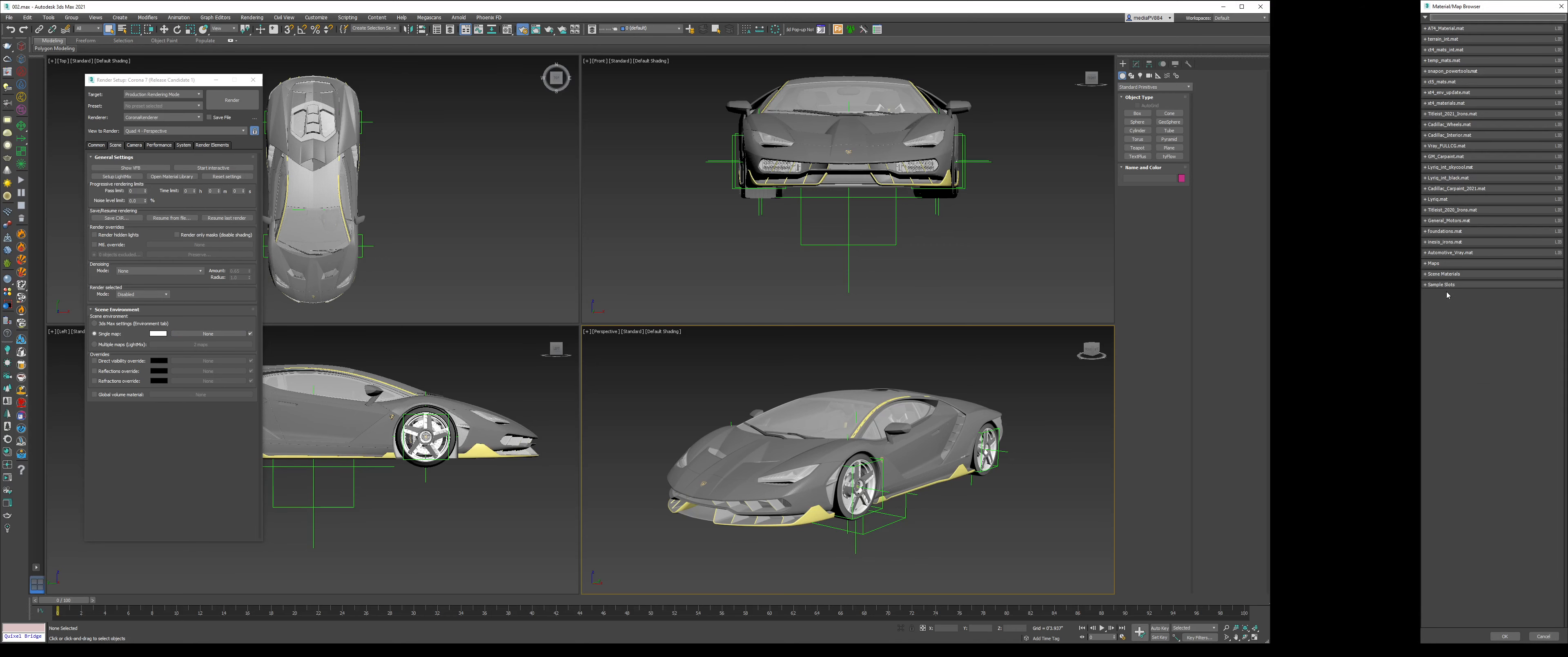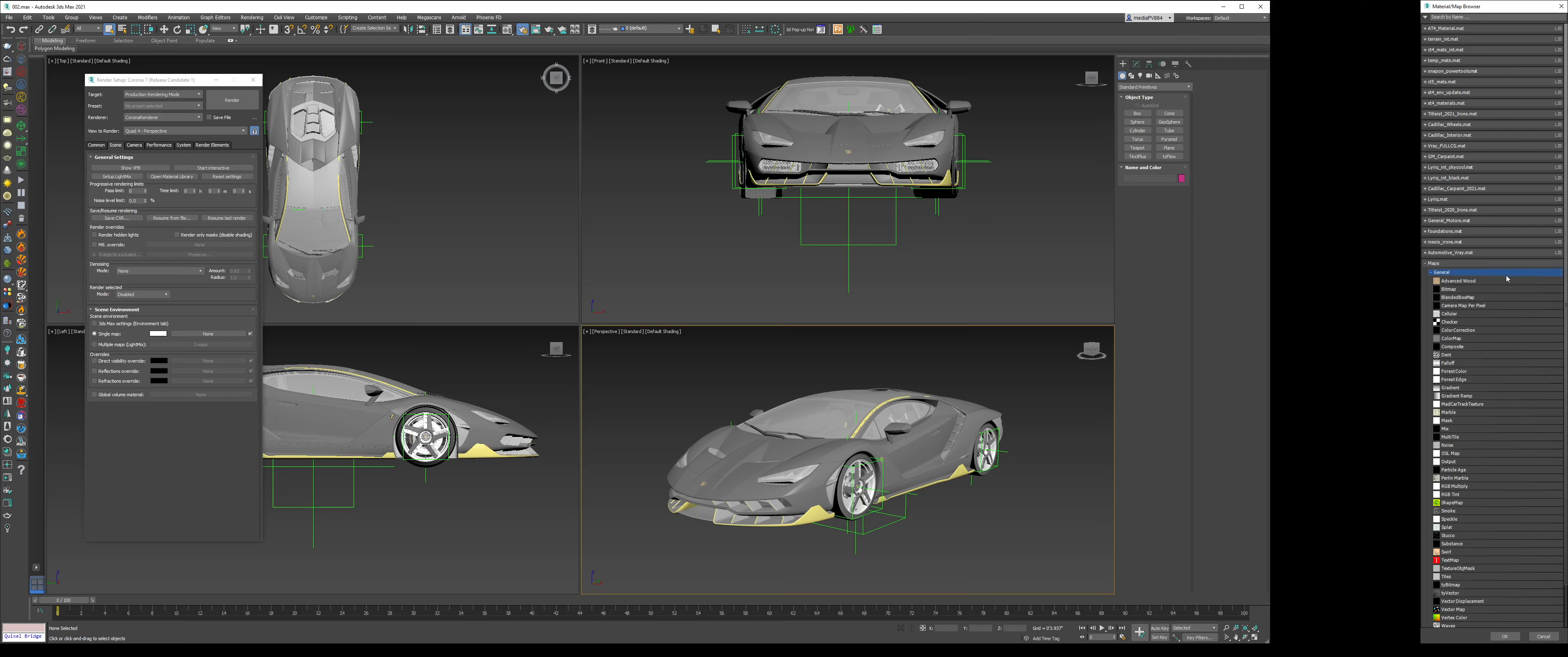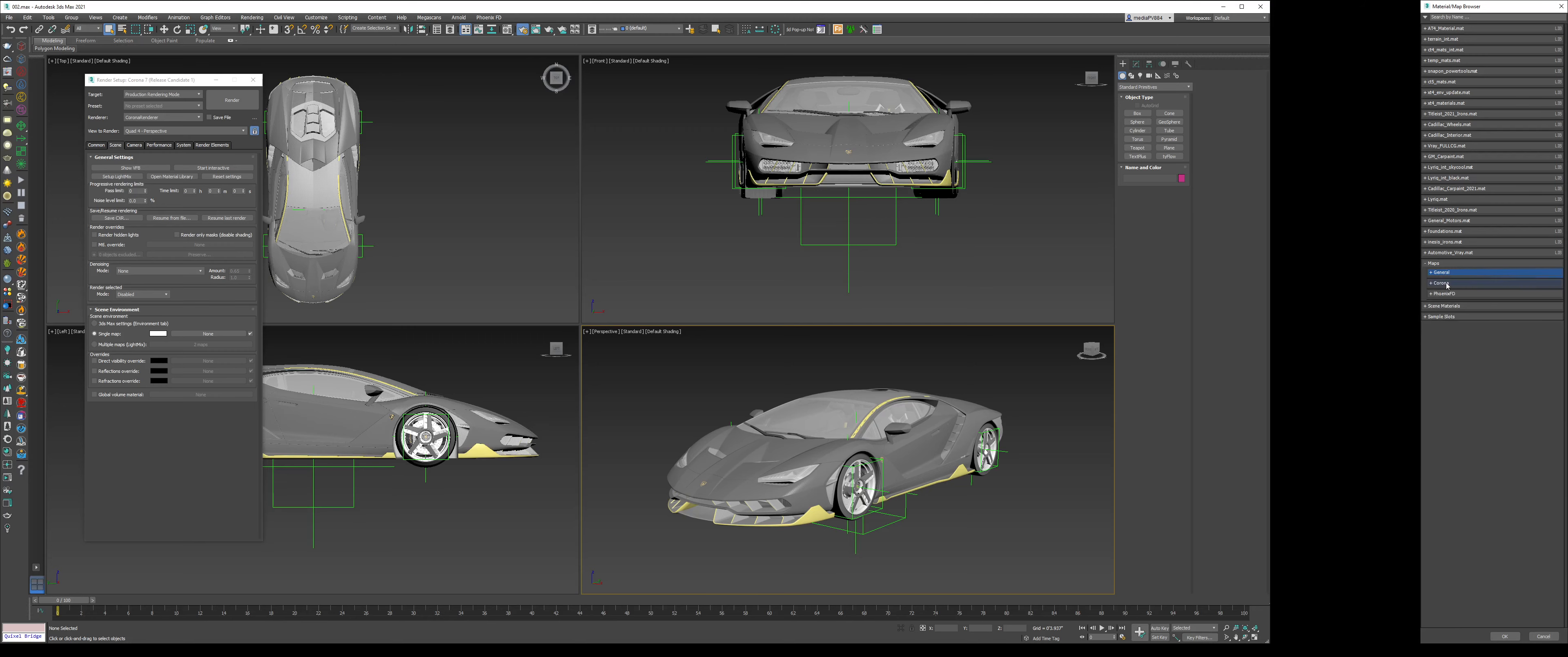This is where you could choose maps to load, and they have a bunch of different ones. If you go to the maps tab and you don't see any of these, it's because these are custom material libraries I've created throughout the years. You should look at maps, go to the Corona tab, and then do Corona bitmap.